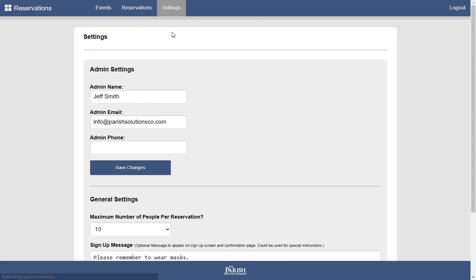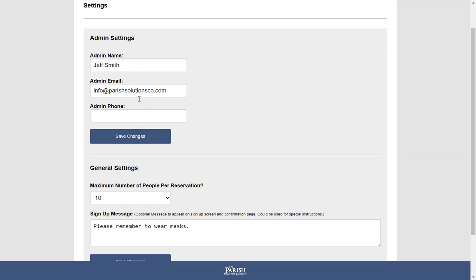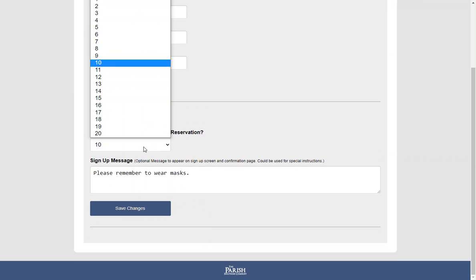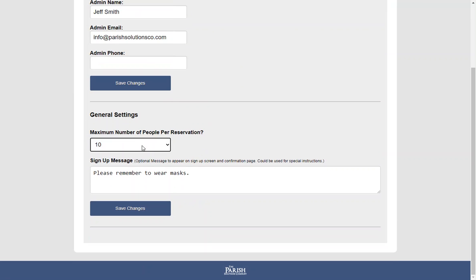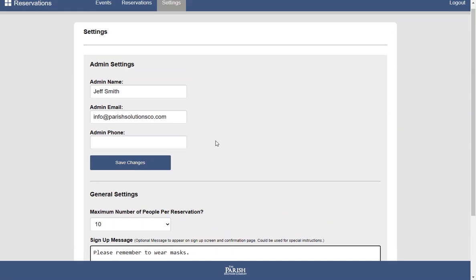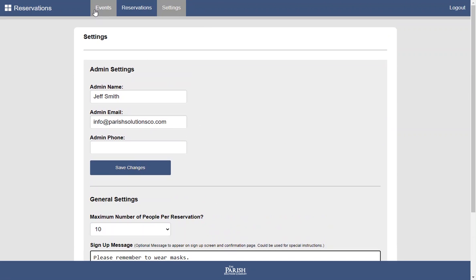There's also an ability to make some changes in settings. You can change your name and contact information. You can change the number of people allowed in the reservation. And this is where you can add the note. This note will appear on the sign-up form, on the confirmation screen, and in the confirmation email or text message.